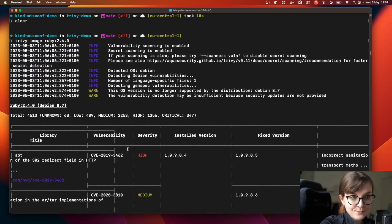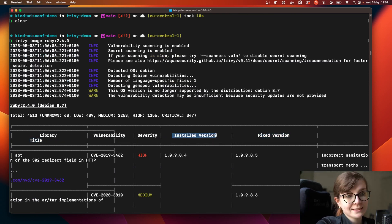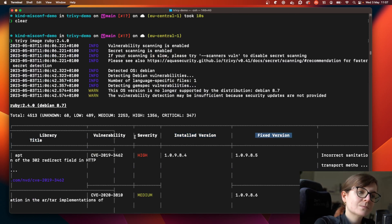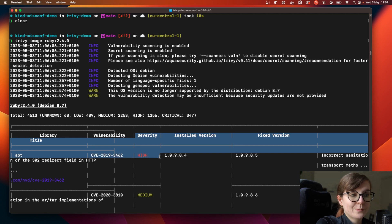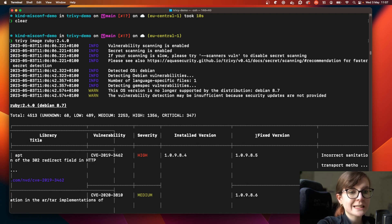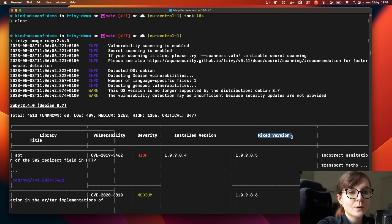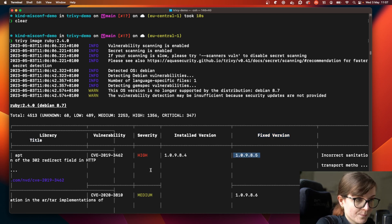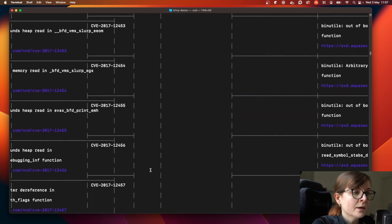Something worth noting: we have the installed version that has the security issue in that container image, then we have a fixed version, and we also display the severity of that vulnerability. These already give us indications on how we can filter our scan output. First of all, we can say we only care about the vulnerabilities that already have a fix available — where they have a fixed version.